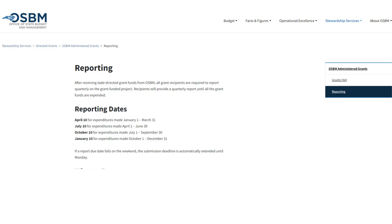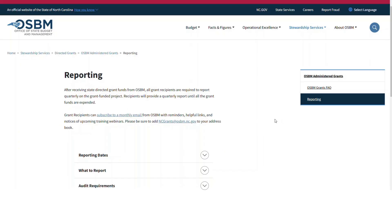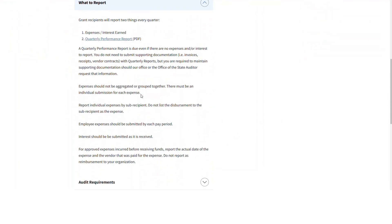It's quarterly performance report time! All grant recipients must report their grant-funded activities to OSBM every quarter. Are you ready to submit your quarterly performance report to OSBM?